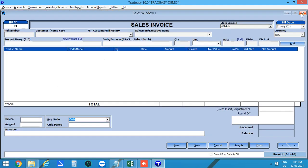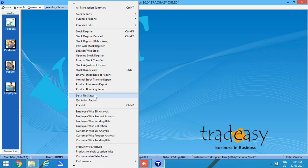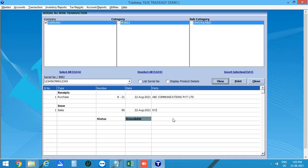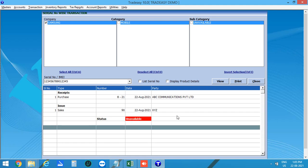Now let's check the status of this product again. Enter the IMEI number and view it. The status shown is Unavailable, highlighted in red. Here you can see details of when the product was purchased and sold.